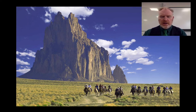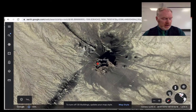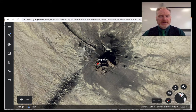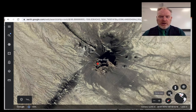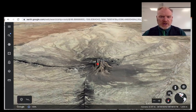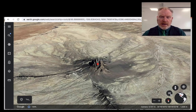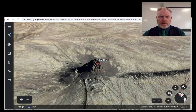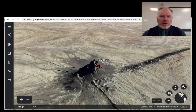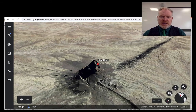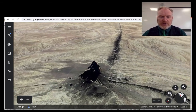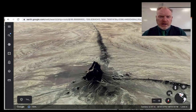This particular landform is a place called Ship Rock, in New Mexico, in the southwestern USA. It's an amazing feature — you can see it from miles away. What you're looking at there is igneous rock, which is significantly harder than the soft sediments that we find around it, and it creates this spectacular landform.